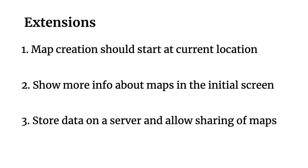And then one more idea I had was store the data on a server. Right now, as we talked about, it's kind of a hack that we're storing things in a local file and you could change it into using a SQLite database such as Room. But another extension you could do on top of that is actually putting the data in the cloud in a server somewhere using Firebase or Parse or whatever you want to use. And that could unlock a lot of functionality with being able to share your map with other people.